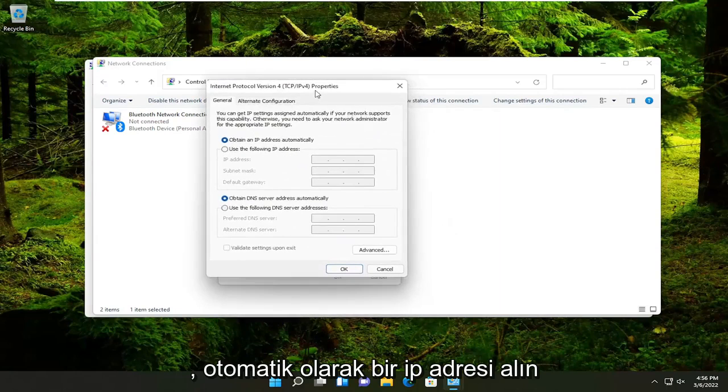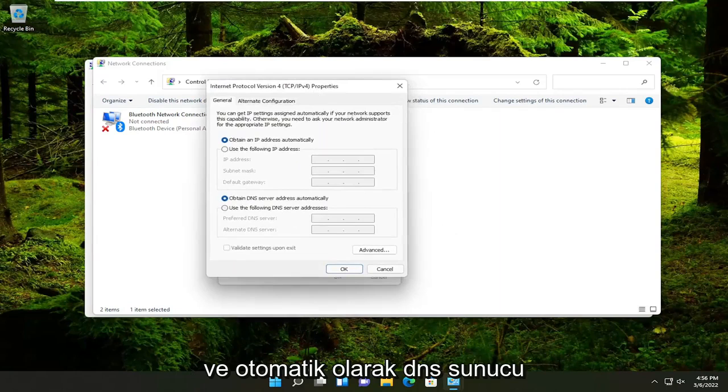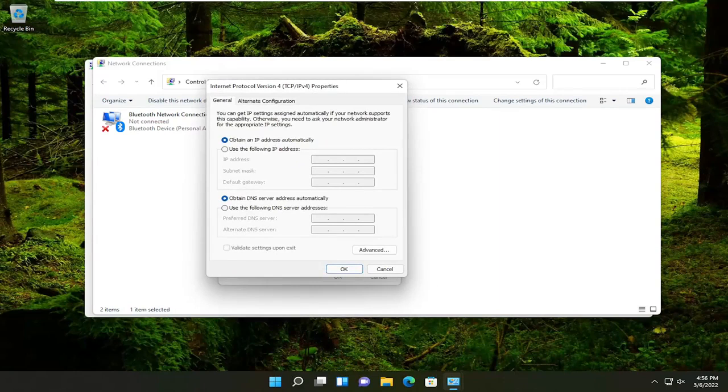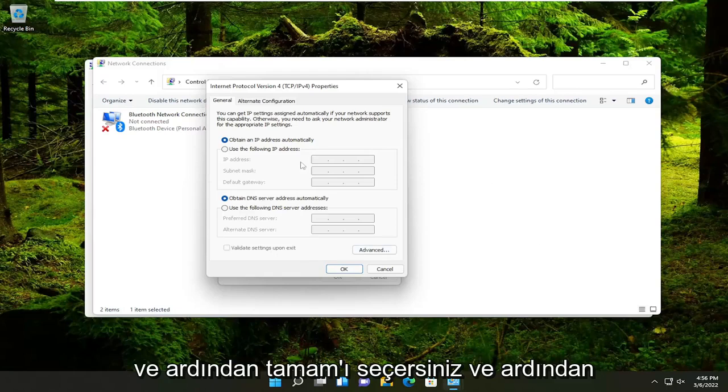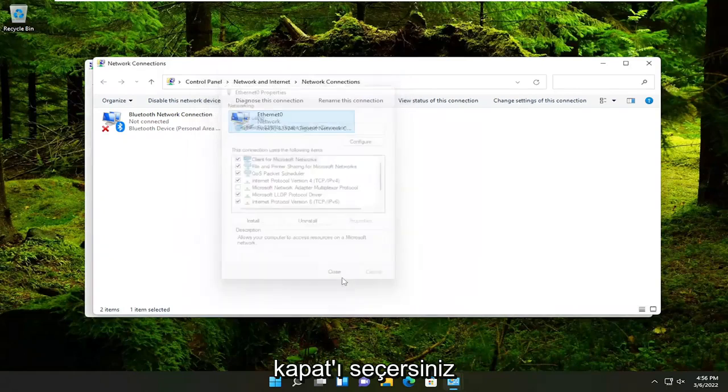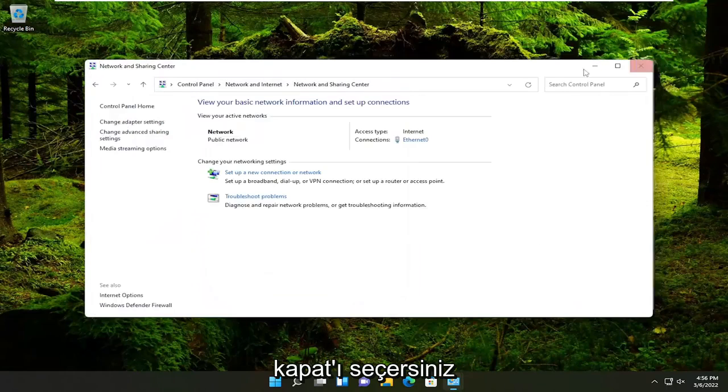Make sure Obtain an IP address automatically and Obtain DNS server address automatically are both selected there. And then you would select OK and then select Close.